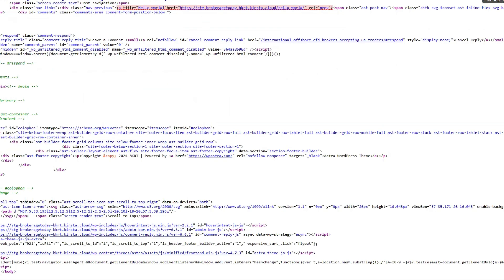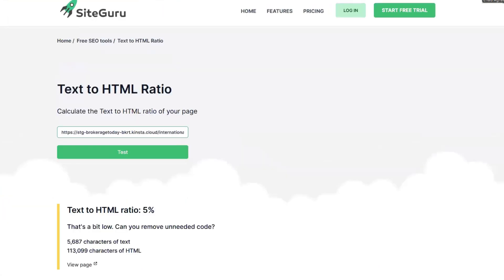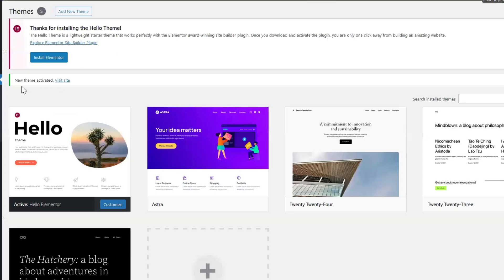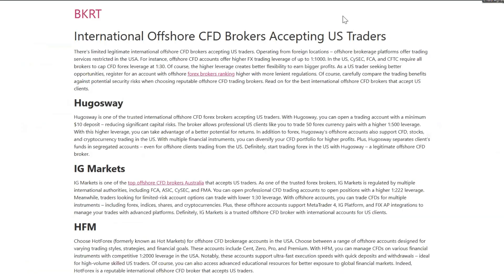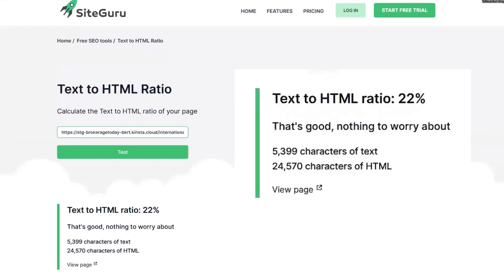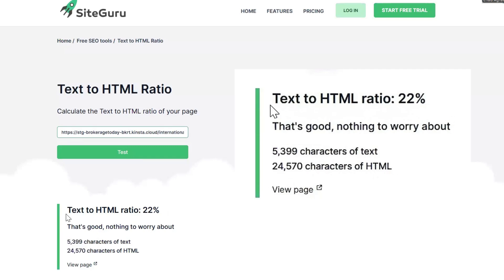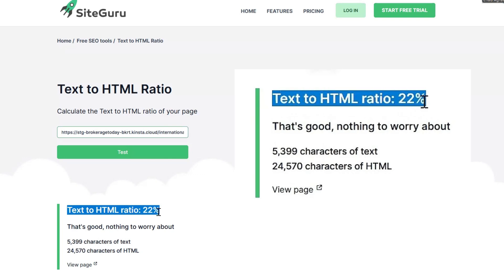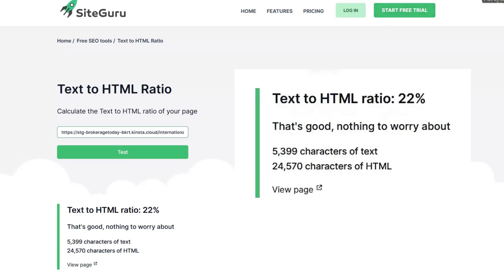Now let's do it for Elementor. We have a clean install of just Elementor, nothing more. You throw up the same blog post and here are your results: 5,000 characters of text to 24,000 characters of HTML, leading to a text-to-HTML ratio of 22%. This is a huge difference on a 750-word blog post.